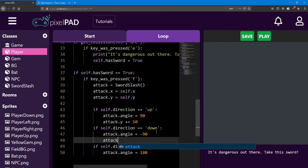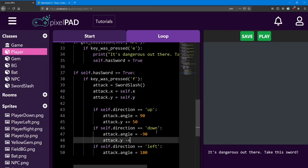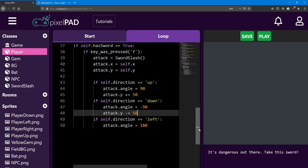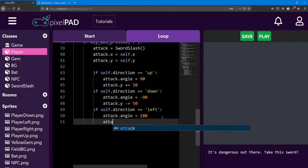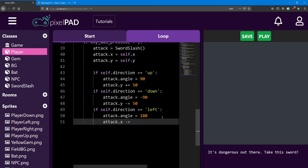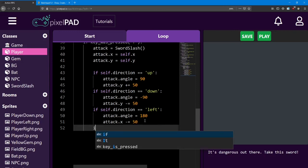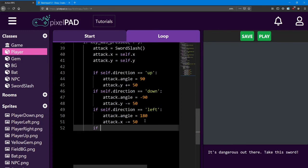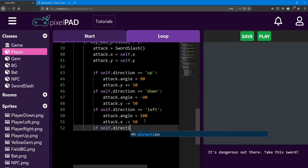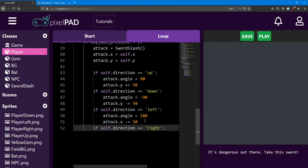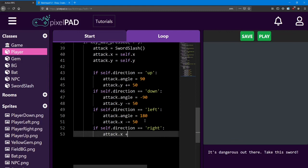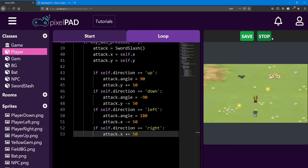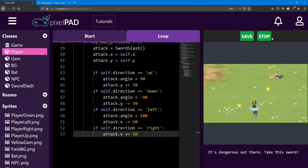If it's below the player, we're going to decrease the y by 50. If it's to the left, we're going to decrease the x. And finally, we do need to check if the direction is right, just to make it move a little bit over to the right. Attack dot x plus equals 50. So now, when you swing your sword, you get a little bit of range on it. Awesome!